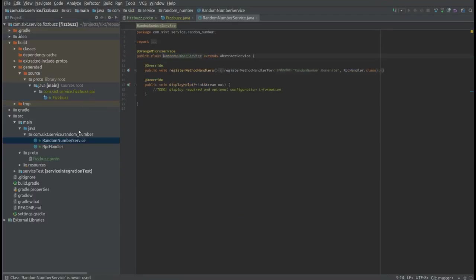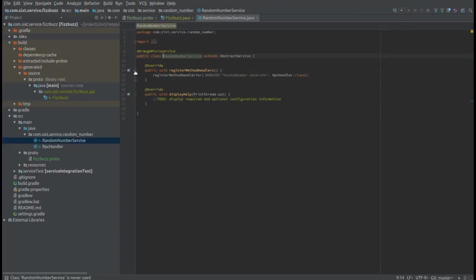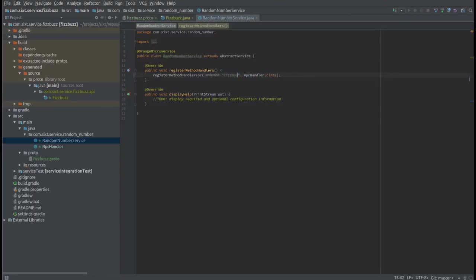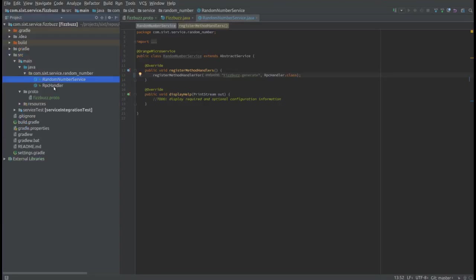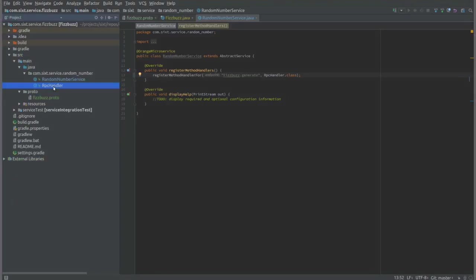So the next thing we're going to take a look at is the service entry point. The framework uses class path scanning to look for services with this annotation to know what the entry point to our service is. Here in the entry point we can do things such as verifying command line arguments, setting up our environment, we customize our bootstrapping of our Guice for dependency injection. We can tell the framework what our RPC handlers are and there's also hooks for ensuring that your environment is set up properly before your service is completely up and running.